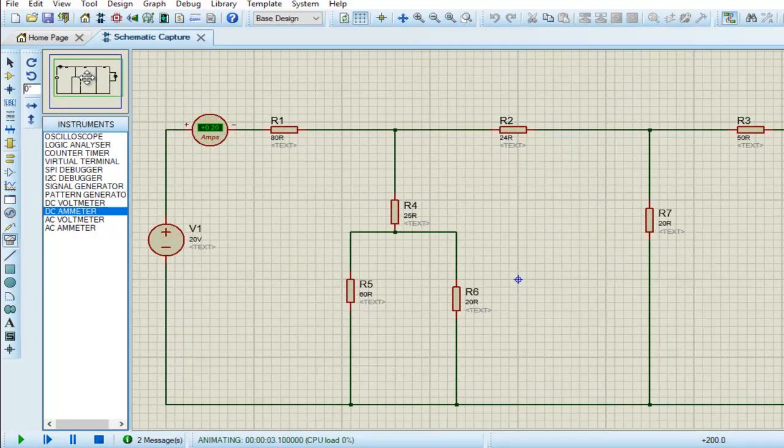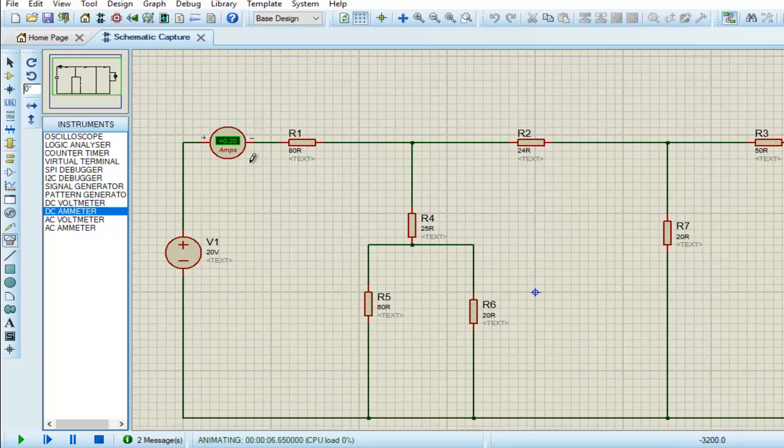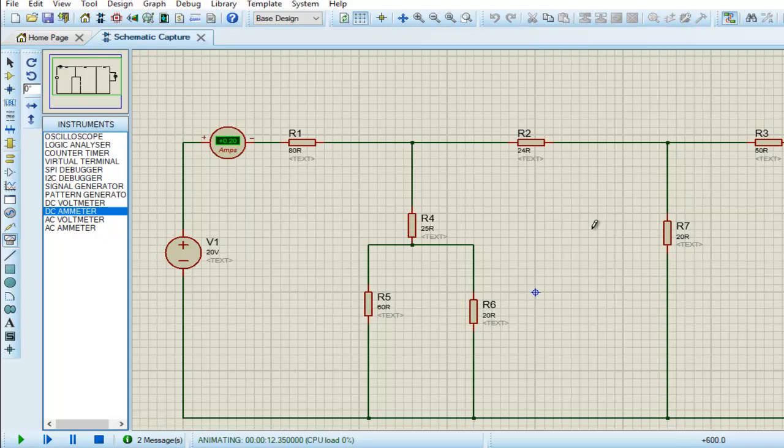So this is the result that we are getting: 0.6 volts and 0.20 milliamps, which means 200 milliamperes. We can see that we got the same result that we have already achieved in LTSpice and Proteus. So that's all, thank you.